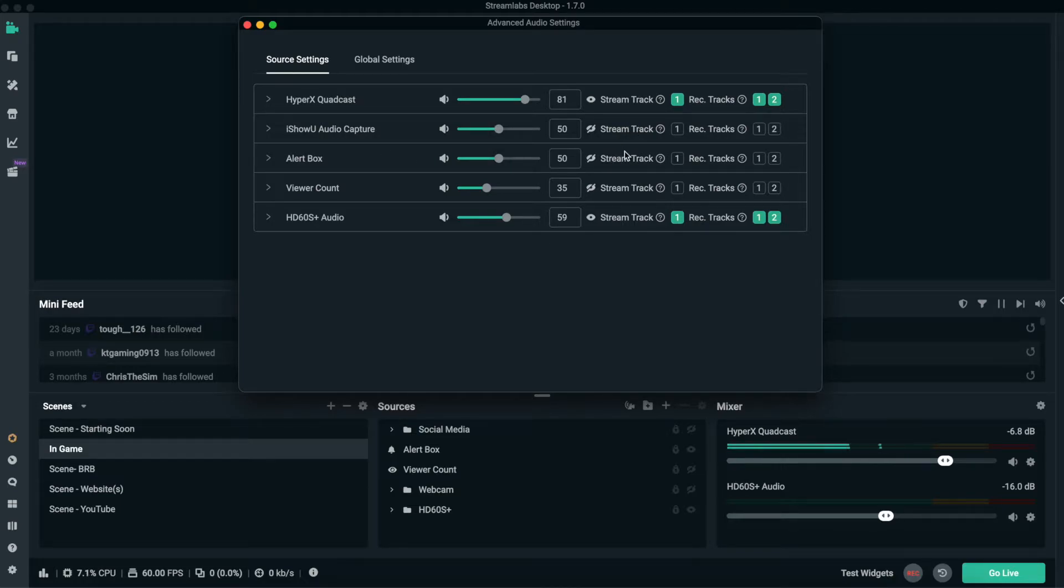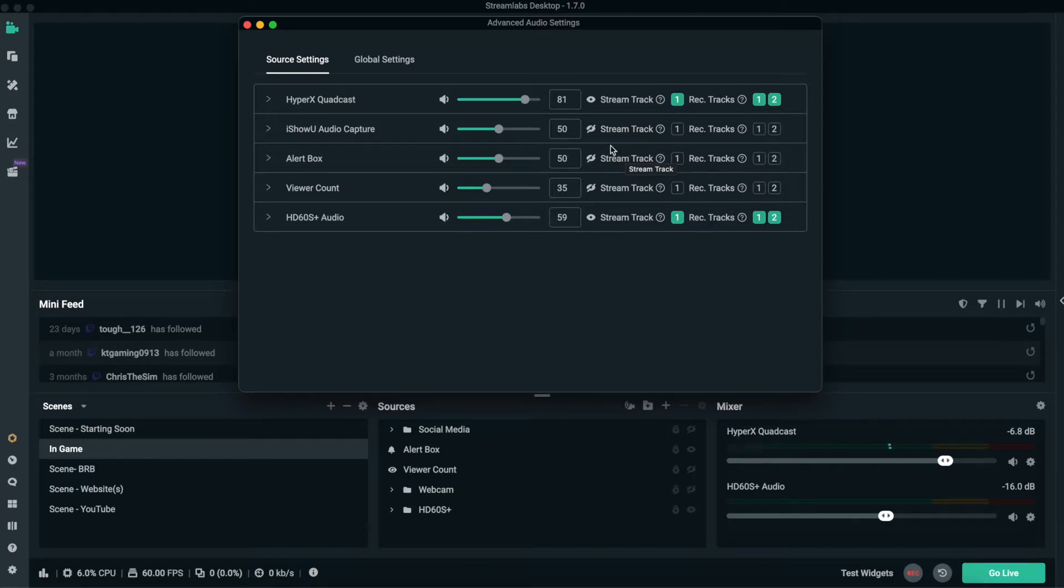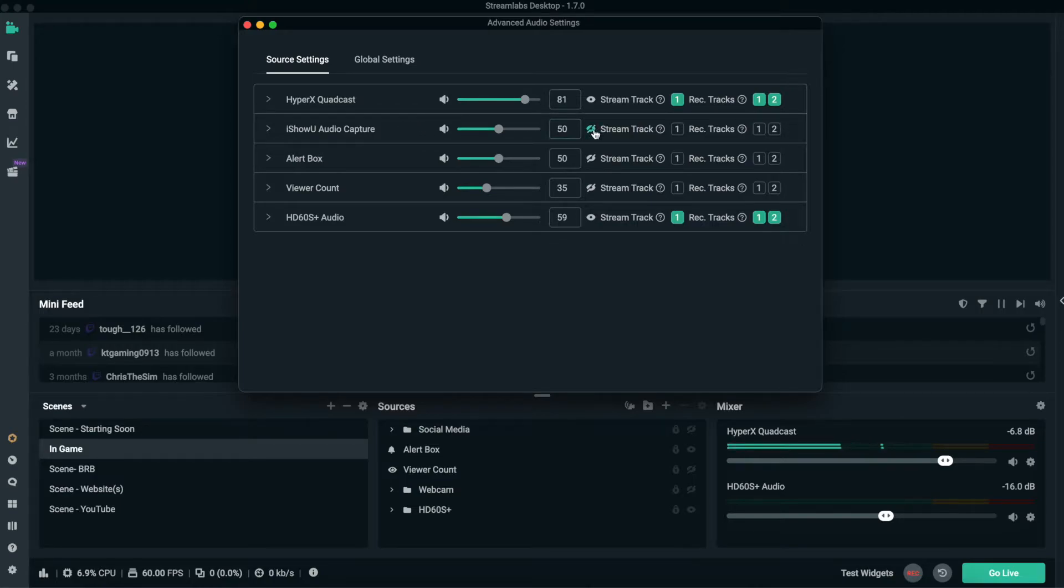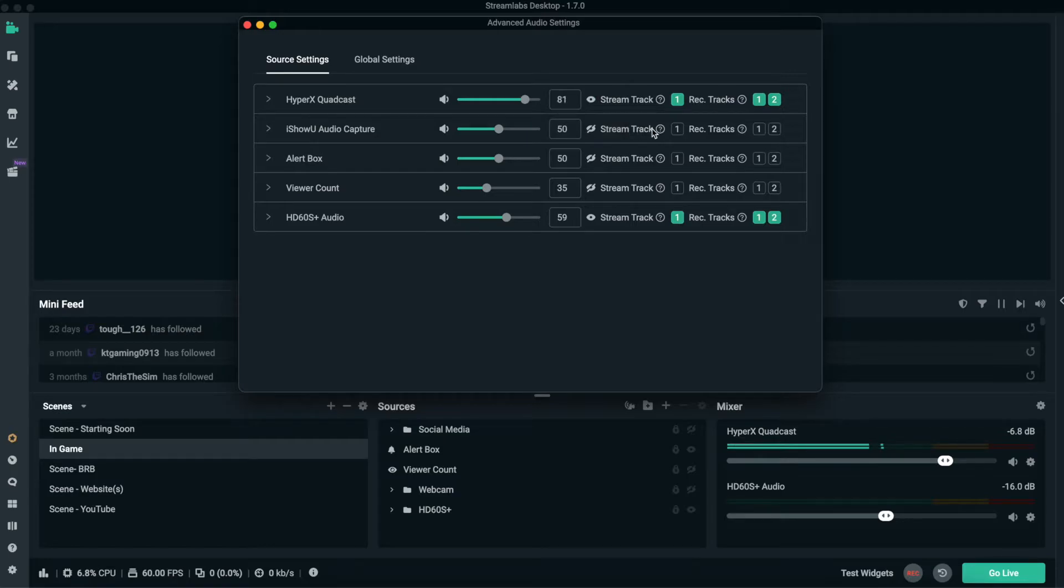This new audio advanced settings in Streamlabs, as you can see, shows what's on your stream, what's not on your stream, and what's being recorded, which is awesome. Like right now I have the iShowU audio and I have it off. It says show in mixer if you want to have it on that stream track.